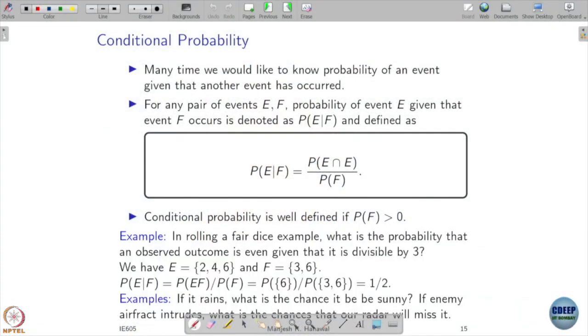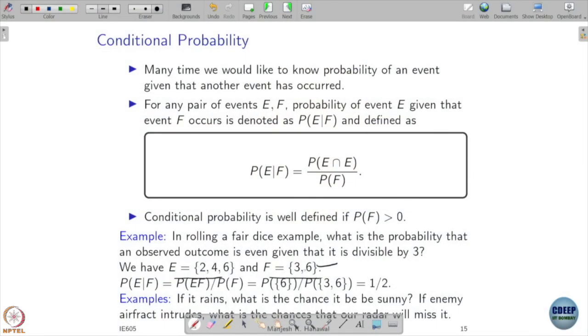For example, if you roll a fair dice and you are interested in two events: event E is that the outcome is even, and event F is that the outcome is divisible by 3. If you want to understand the probability of E given that F has happened, you need to consider what outcomes satisfy F — meaning 3 or 6 have occurred — and then check which of those also satisfy E.